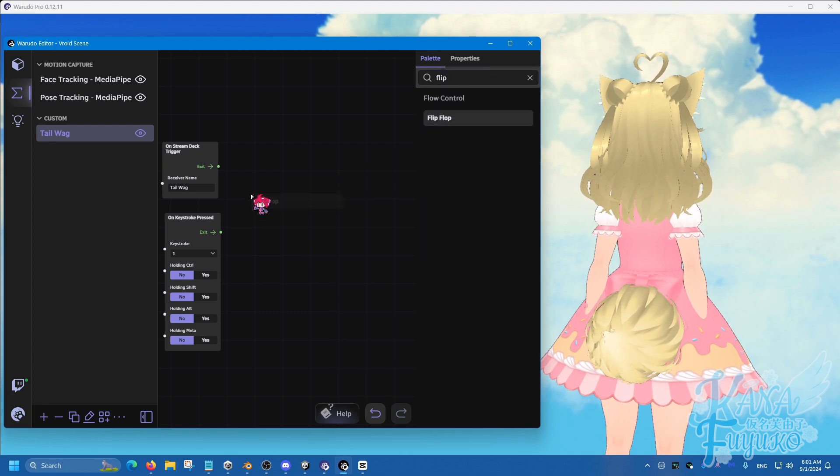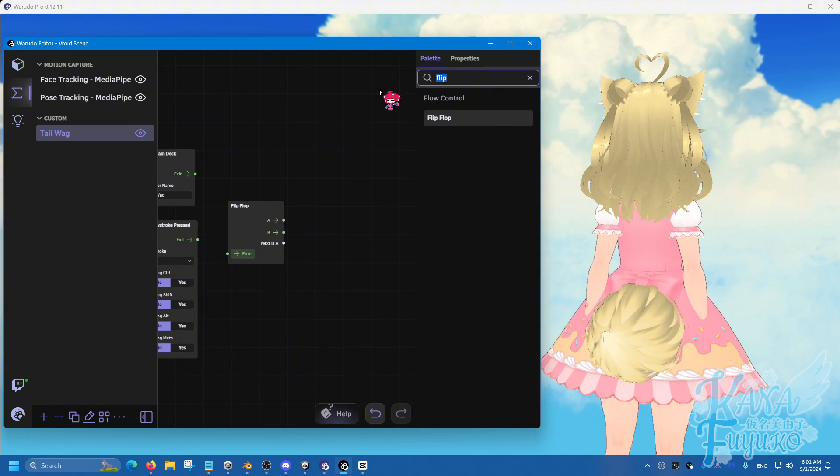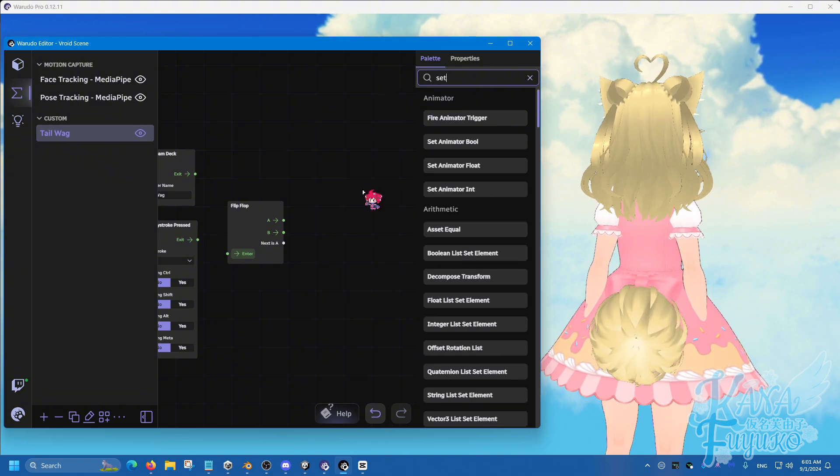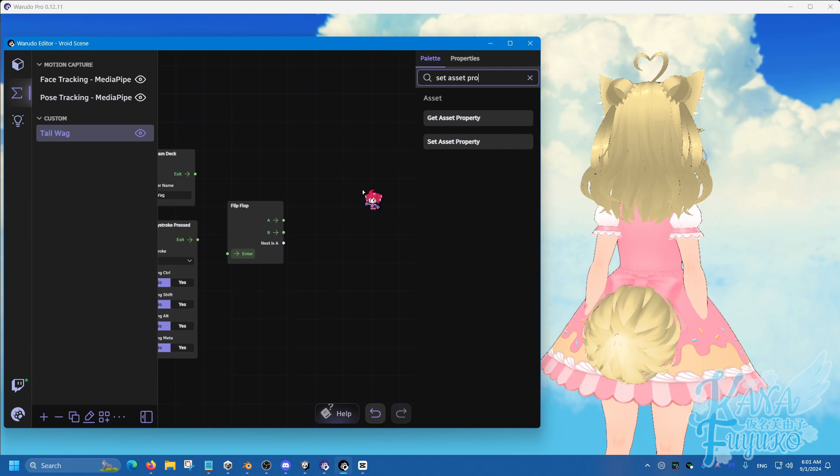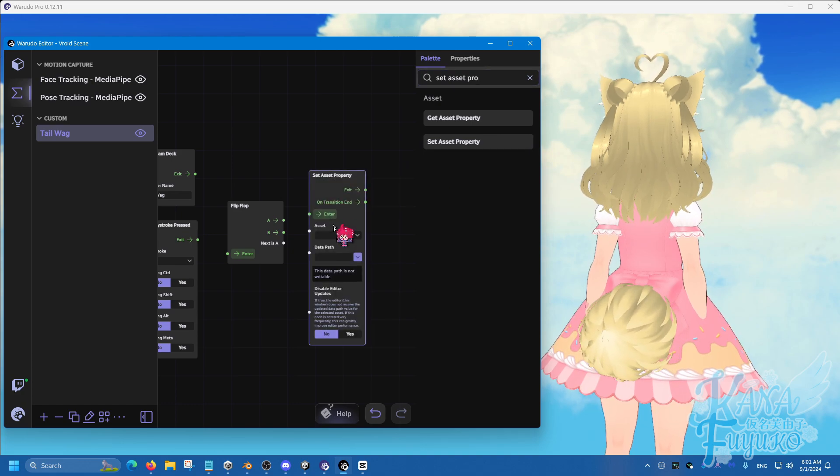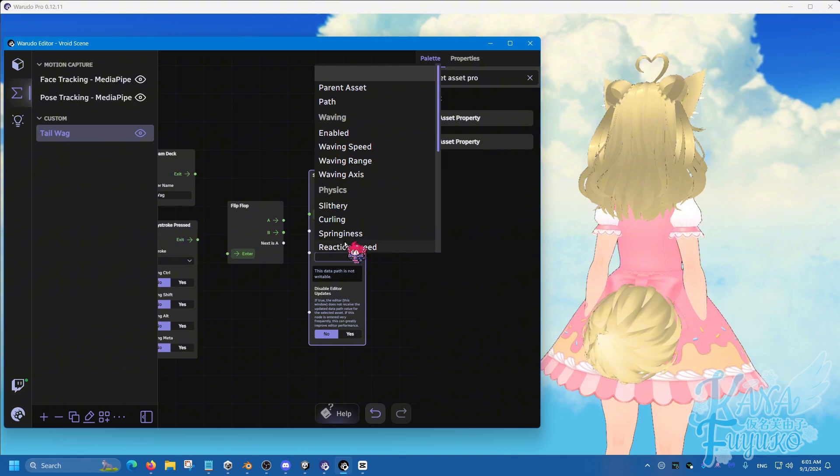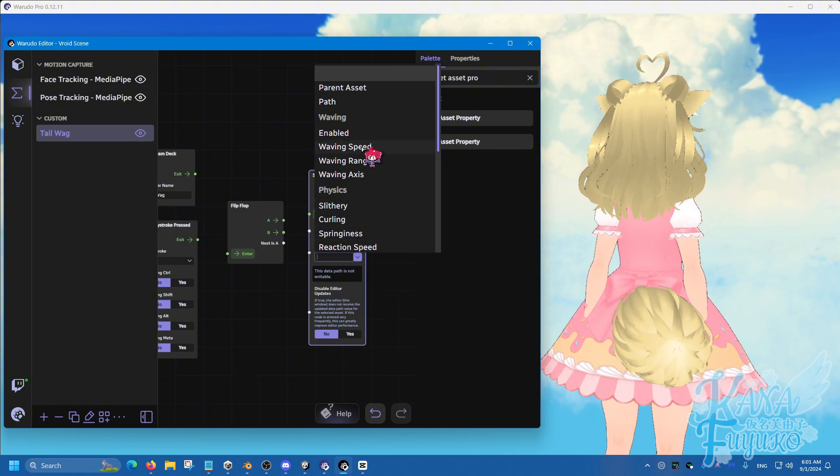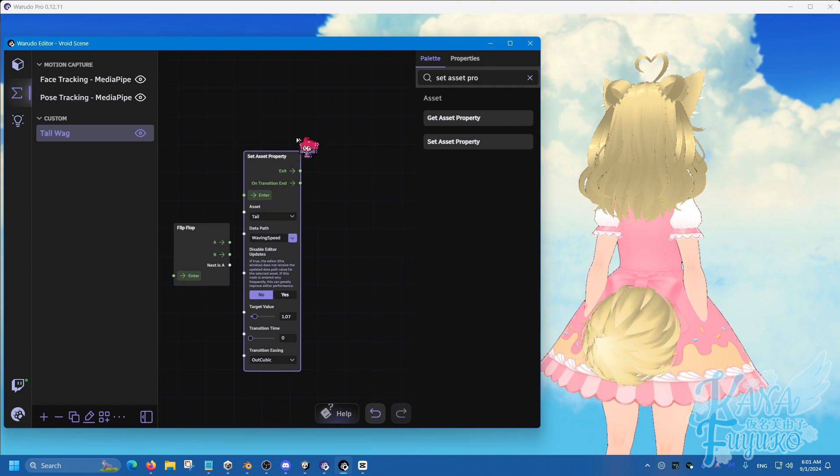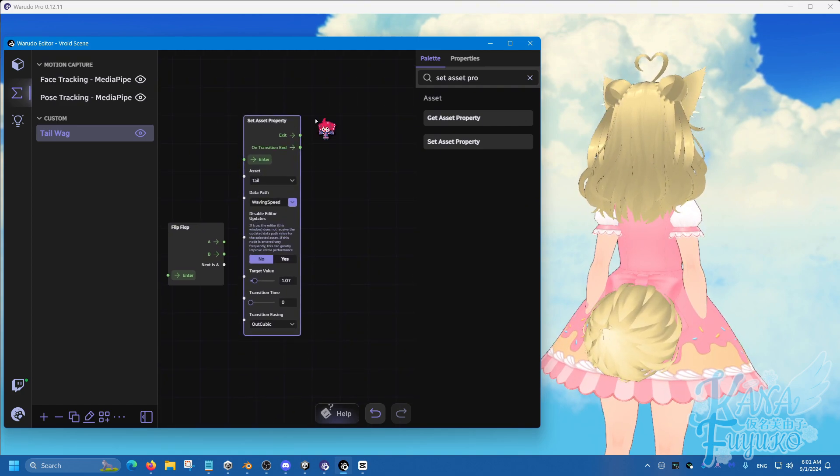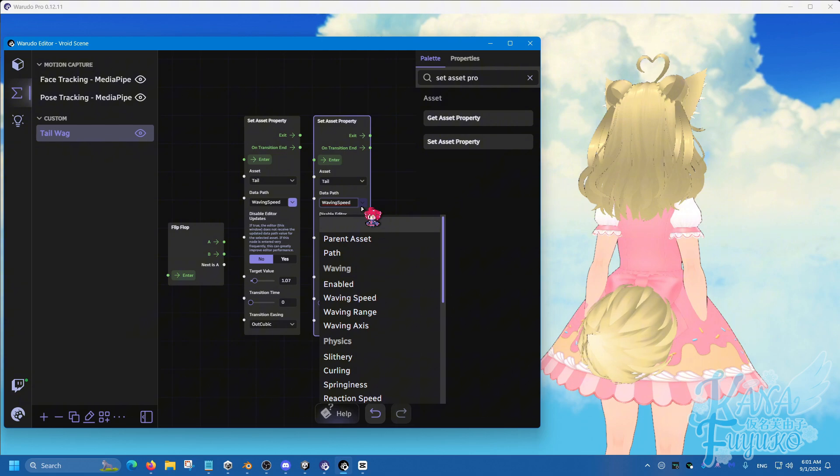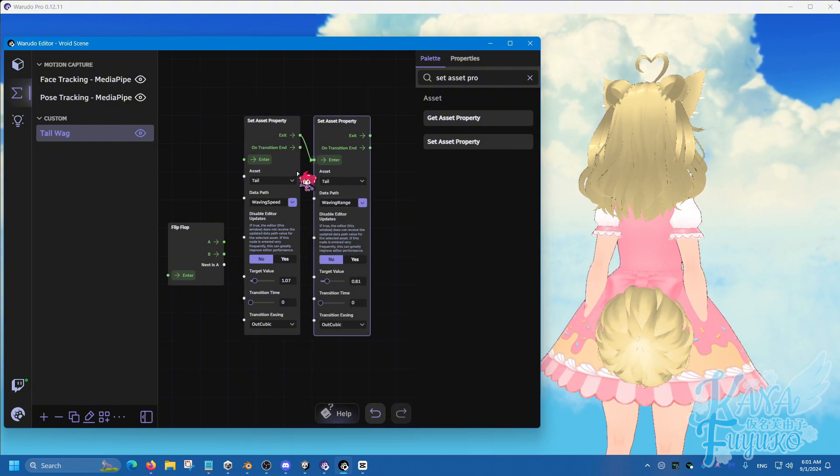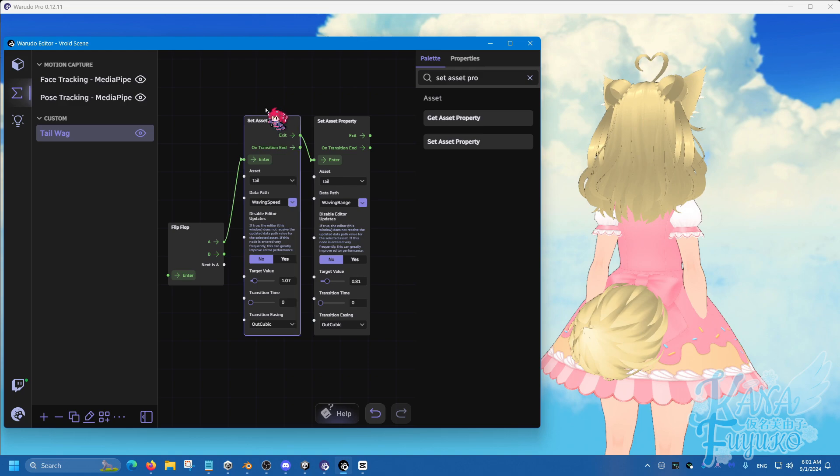We'll use a flip-flop node, just, again, for simple sake. And we're going to type in set asset property again. So, this one here, set that to the tail. And then for data pass, you can set this to have the waving speed. And then, ctrl-c and then ctrl-v to set this to waving range. And connect those two together like so.